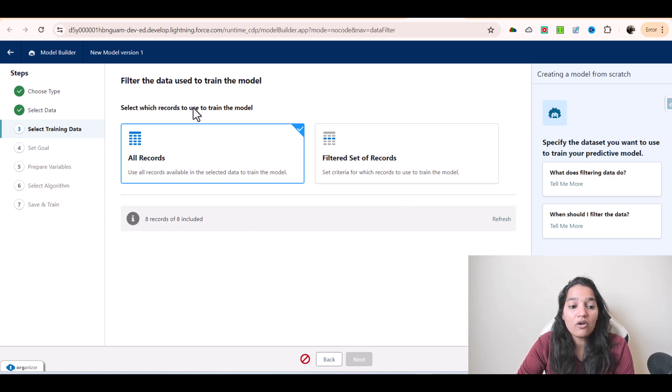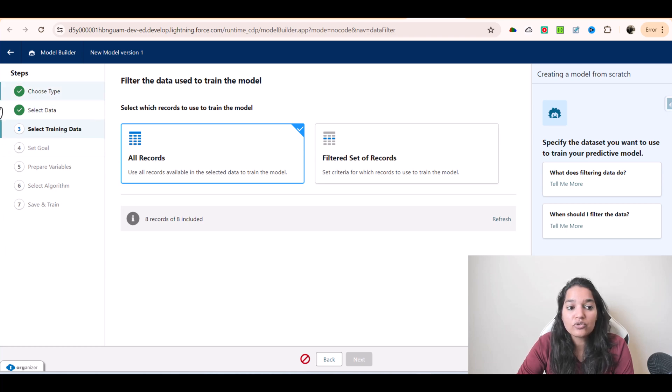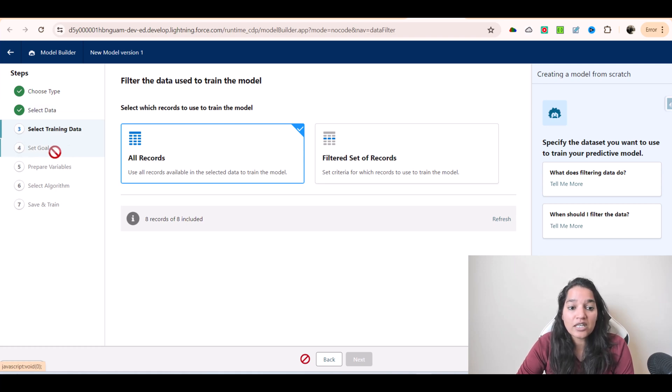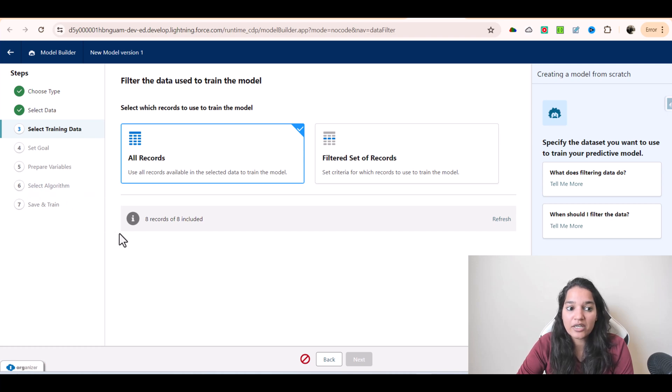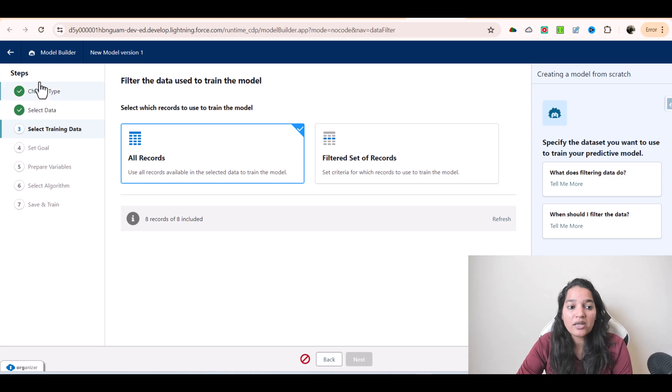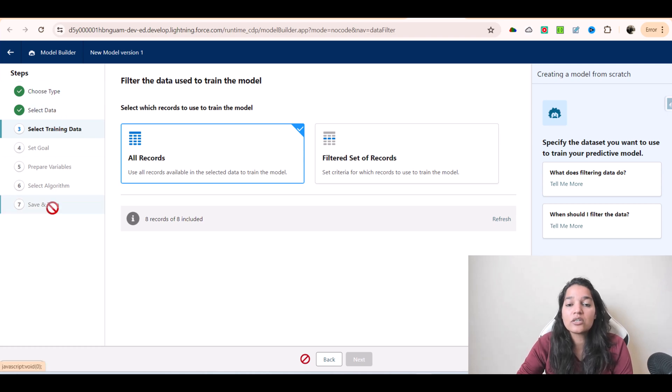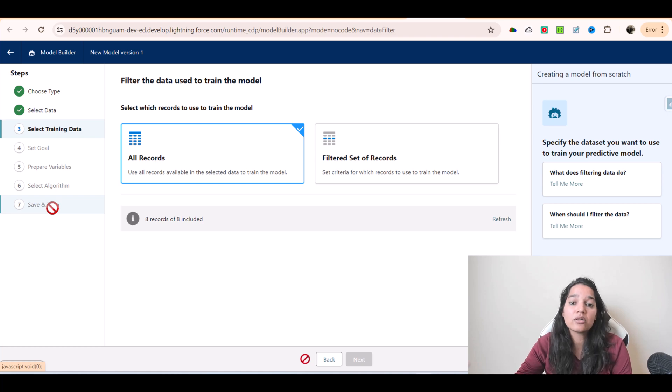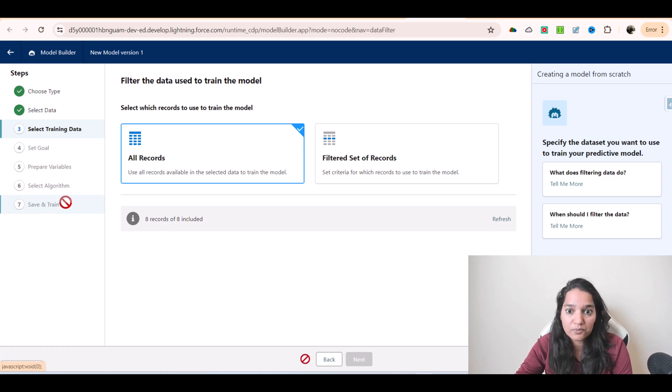Another important thing is these are the steps in order to create a predictive model: you have to select the data, then select the training data, set up the goal, prepare the variables, select the algorithm, save and train. You don't have to remember these steps, but basically it's telling you that you can create your own predictive model or you can connect with models that are available outside.